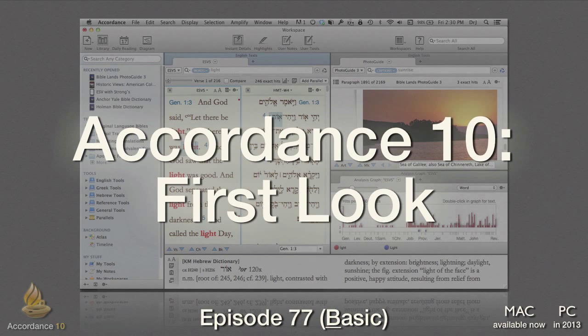Accordance 10 First Look. This podcast, number 77, is at the basic level. It requires no knowledge of Accordance Bible software, nor Hebrew or Greek.